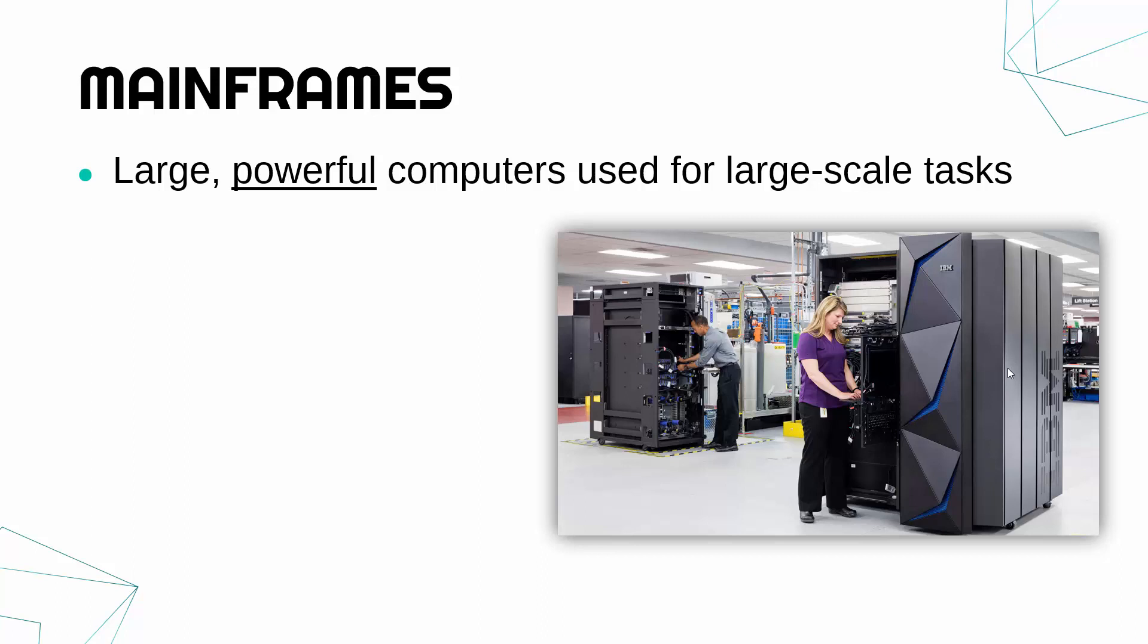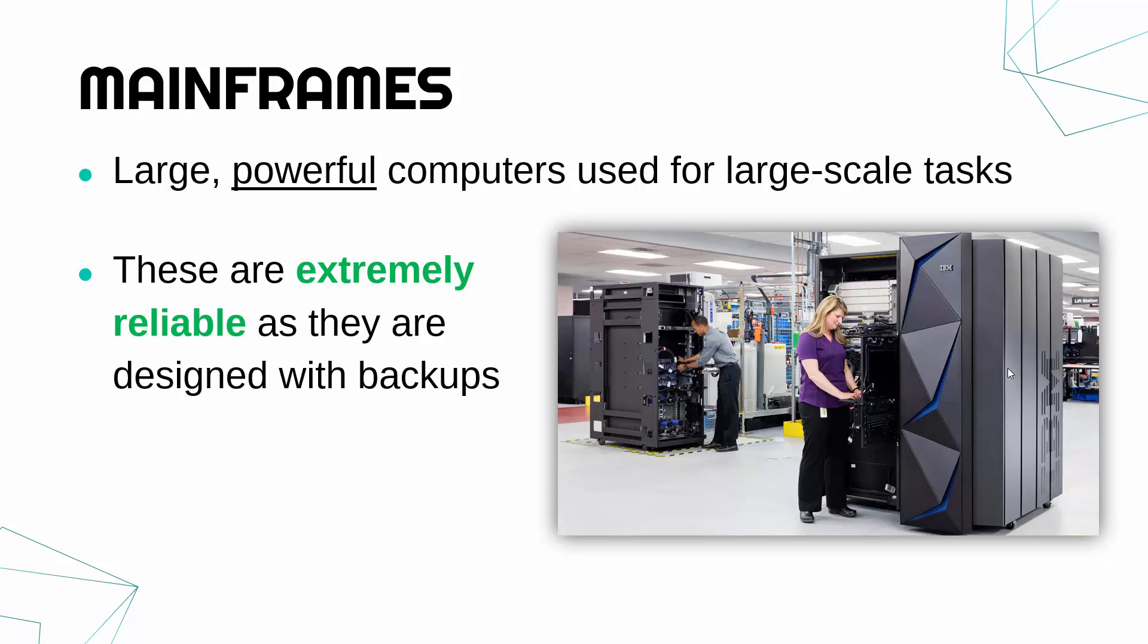And these are really reliable. The whole purpose is you can set up a mainframe and leave it for years and years and years. It should just work all the time 24-7 with no issues. So they're really reliable, partly because they're designed with backups.